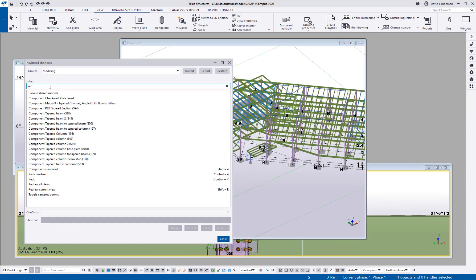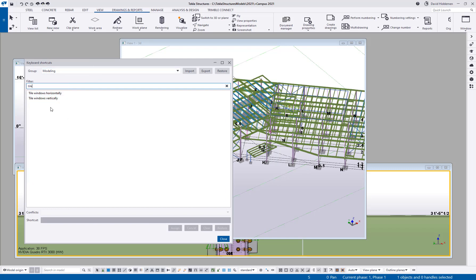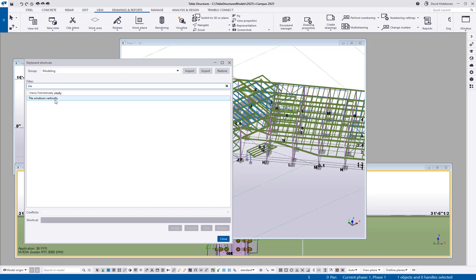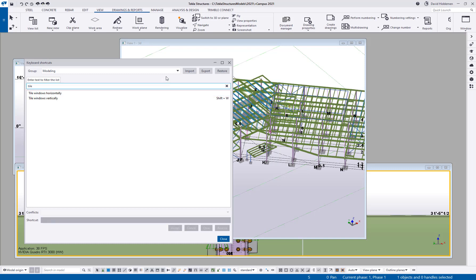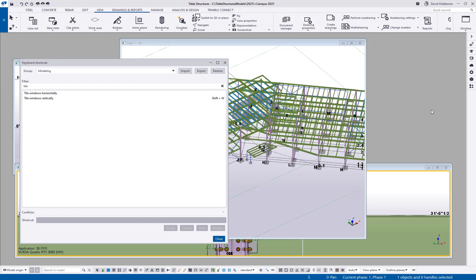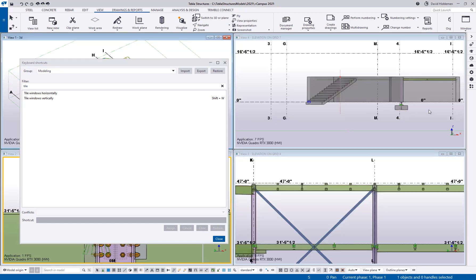Well it's possible for me to create a keyboard shortcut for that. So in here I will search for tile and you can see tile windows horizontally or tile windows vertically so I'm going to select that command enter shortcut and for me I like using shift W because I can use that with one hand, hit my pinky on the shift key tap the W and get my tile vertically. So now that that's assigned I can come over here to Tekla shift W and now my windows are nicely tiled out.